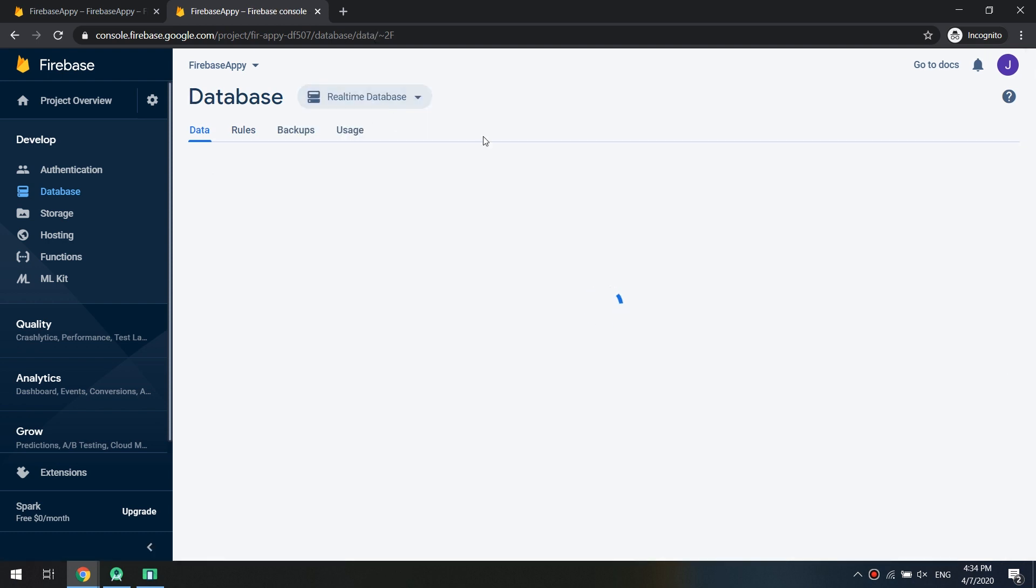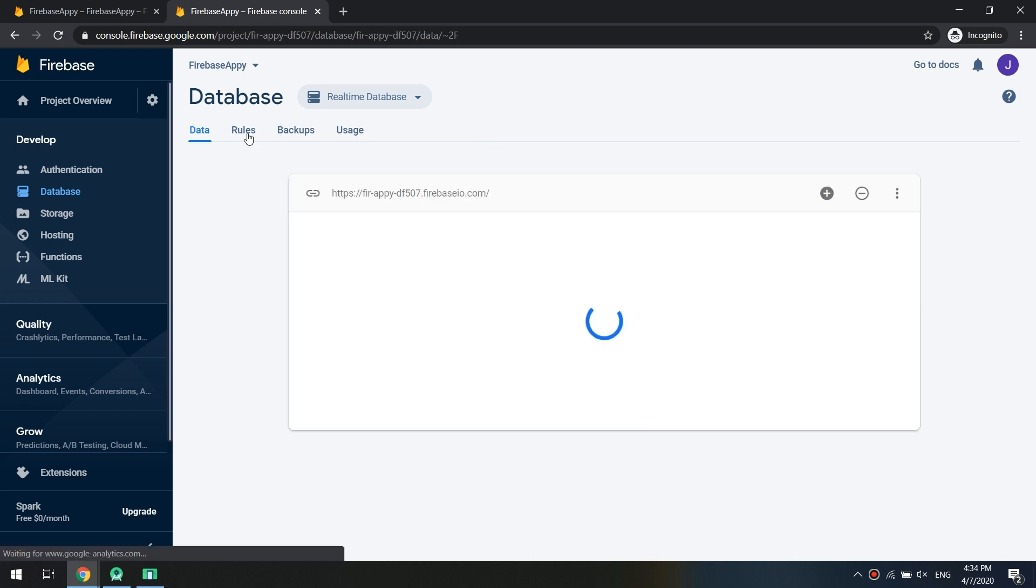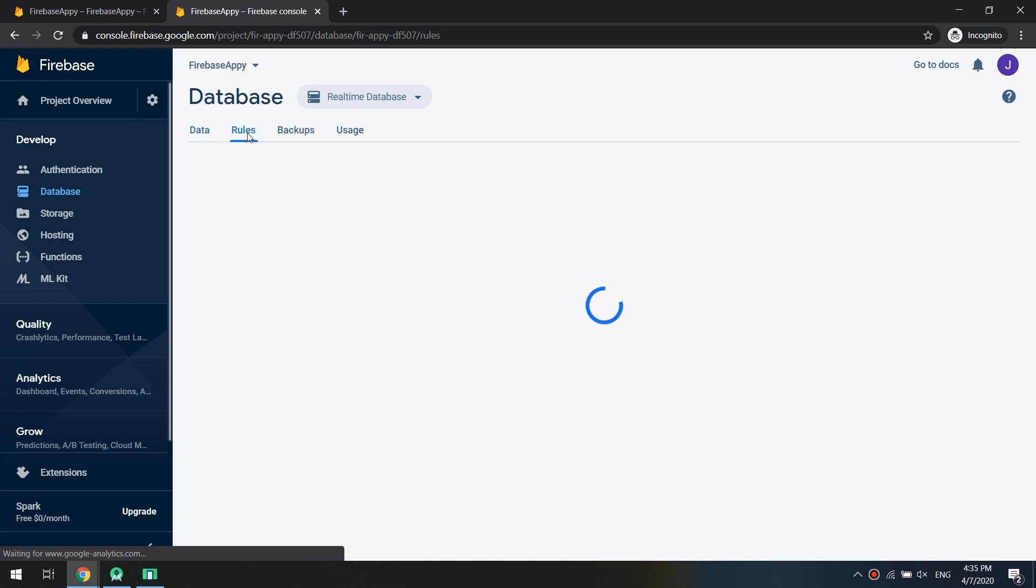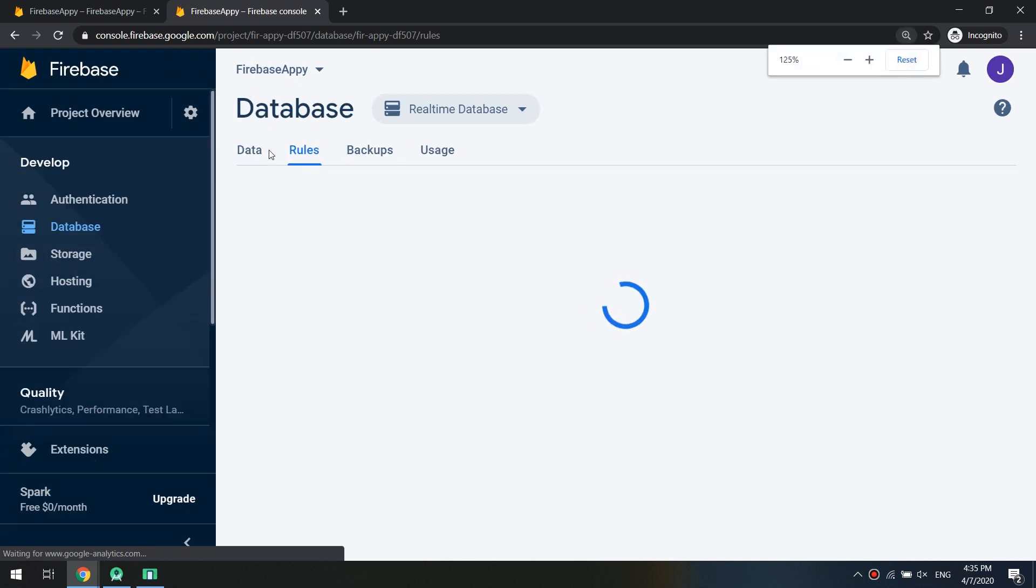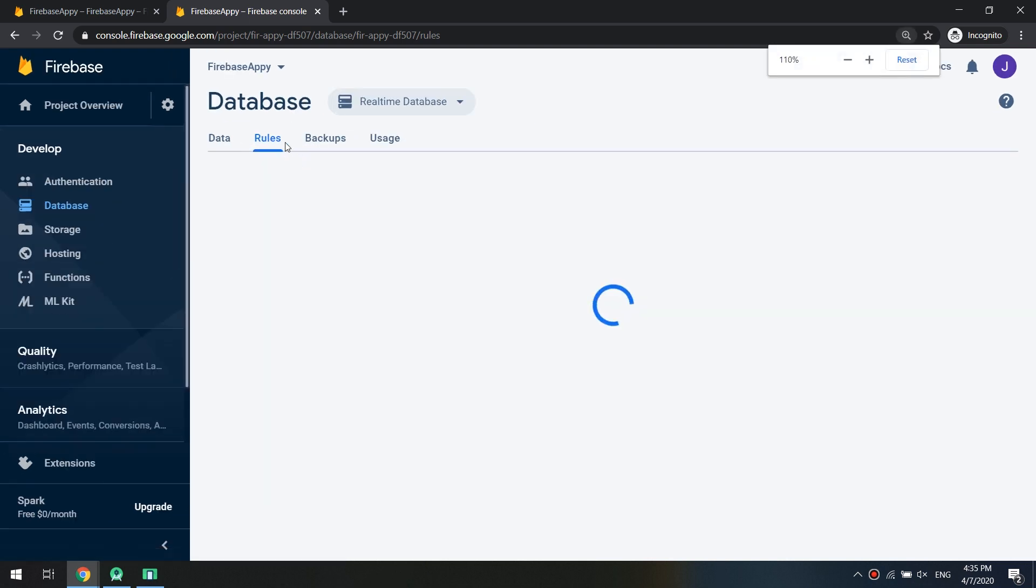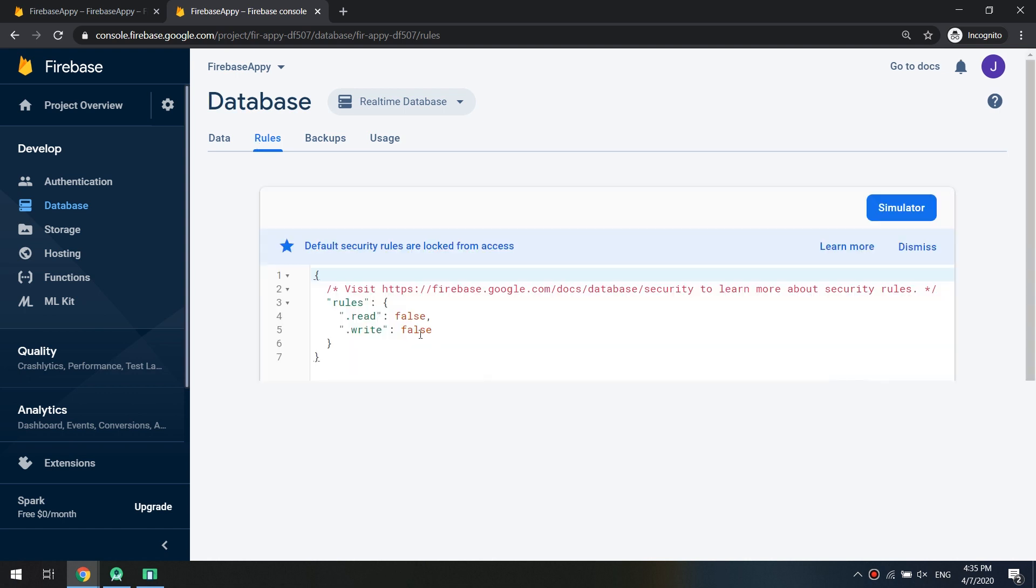This is the console of database. Despite the Cloud Firestore, we will use the real-time database. So first of all in these lessons we are going to deal with the real-time database and then we will upgrade for Cloud Firestore.